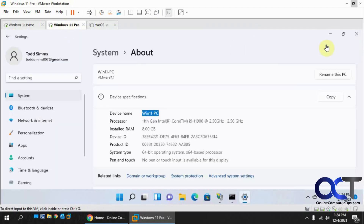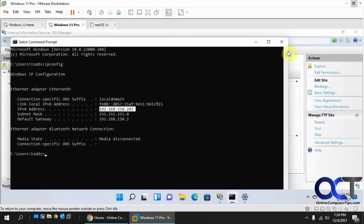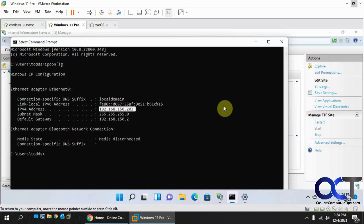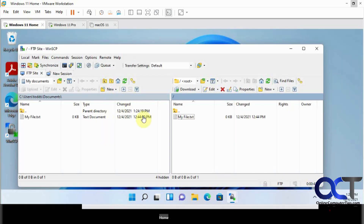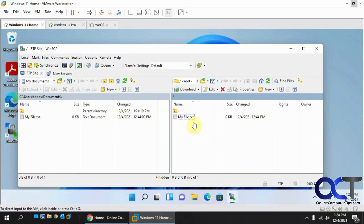You may need to watch this a couple of times to get it all set up. The key steps are: install the IIS software, configure the firewall, create the user account, create the folder, check permissions, and use the correct format of 'computer name\username' to log in. Once done, you'll be able to access the FTP site from any computer on your network. Thanks for watching, and be sure to subscribe.